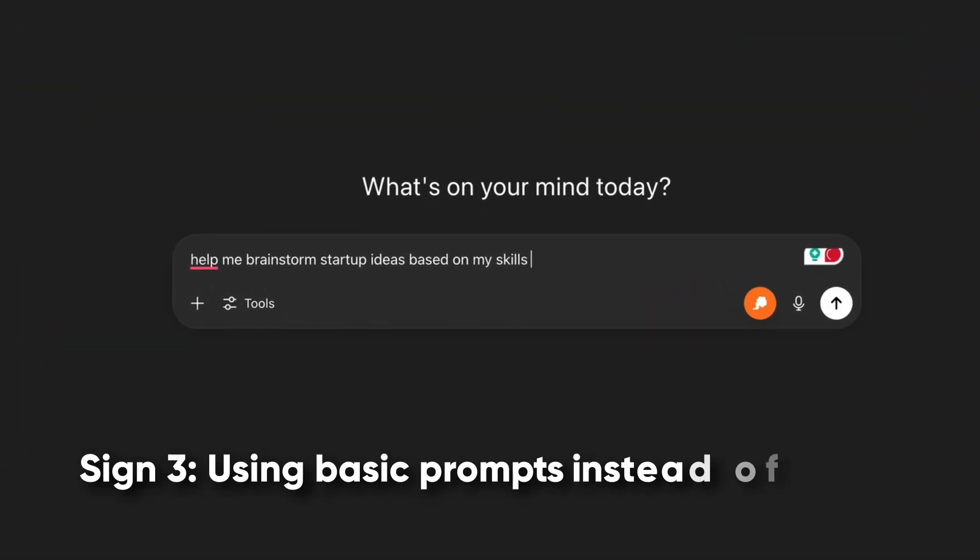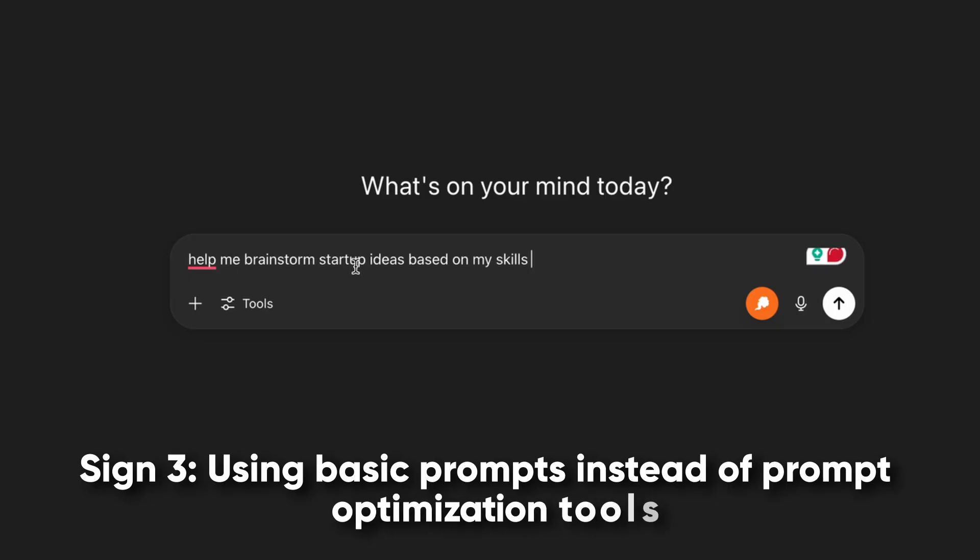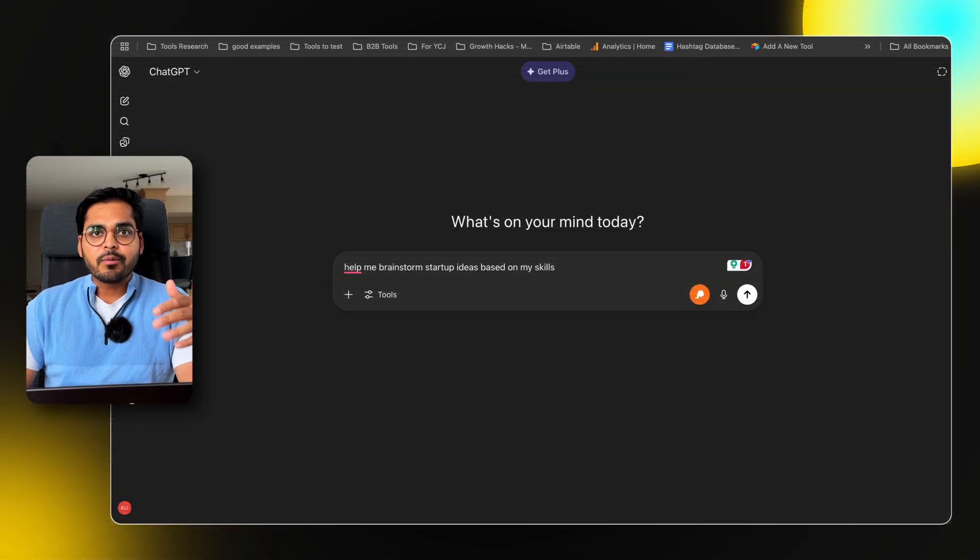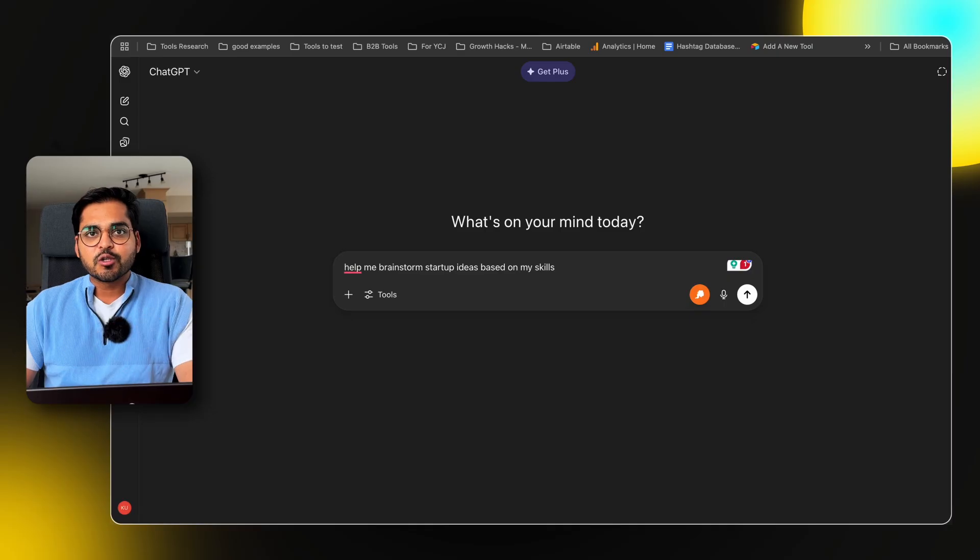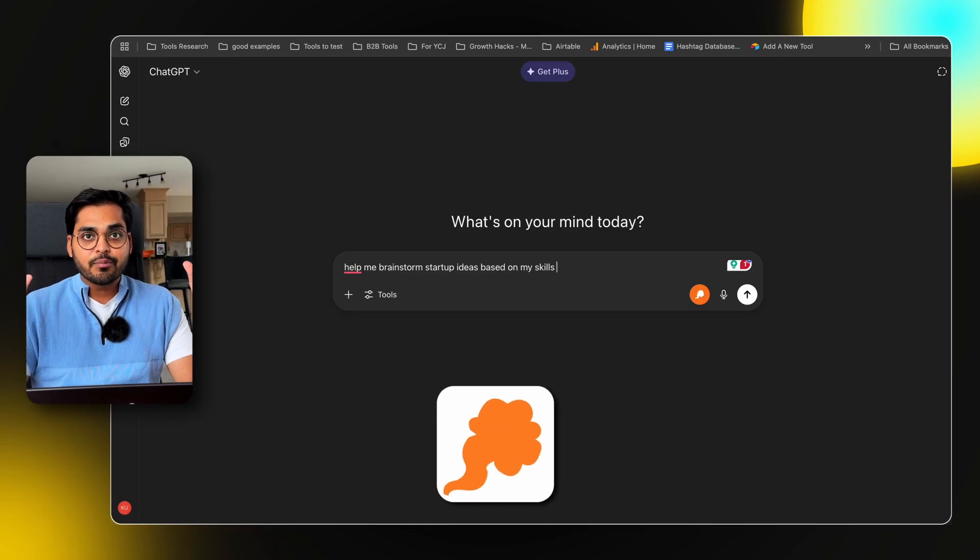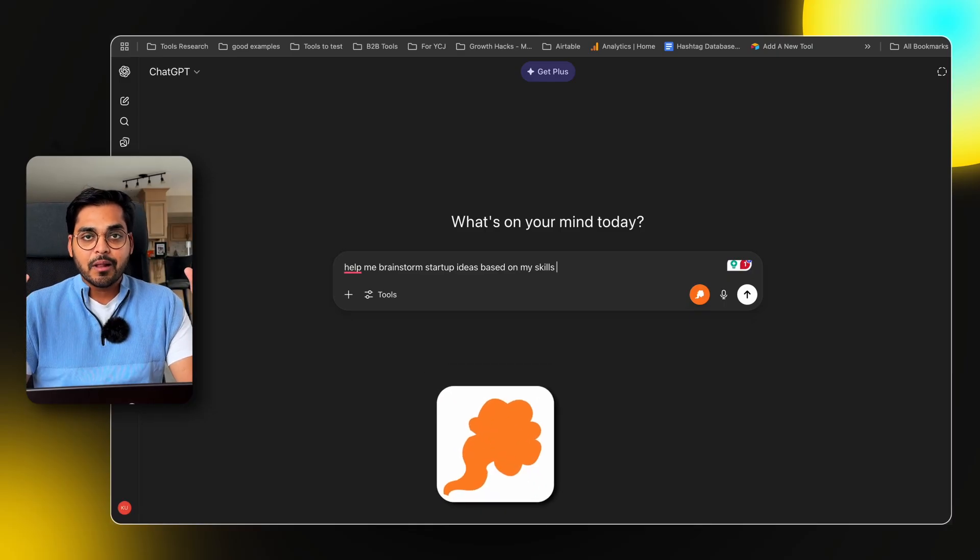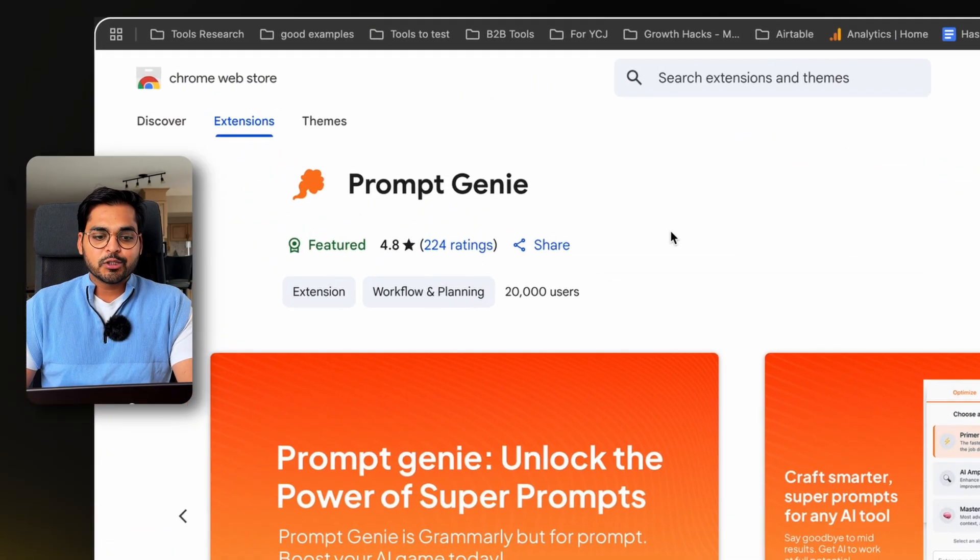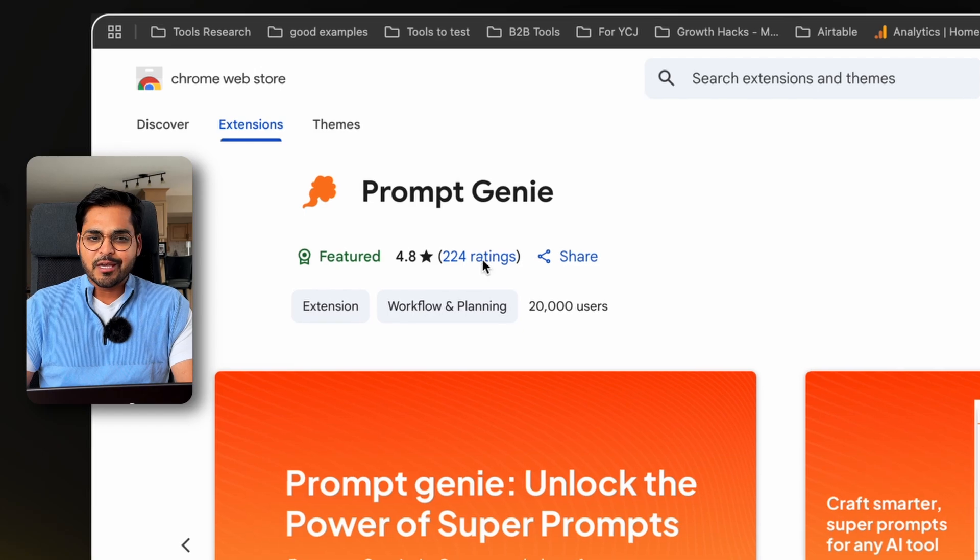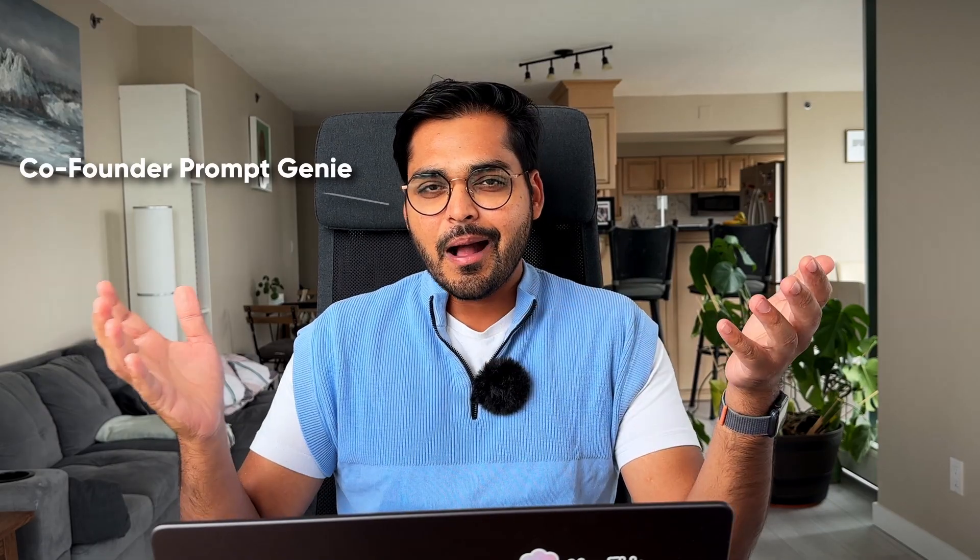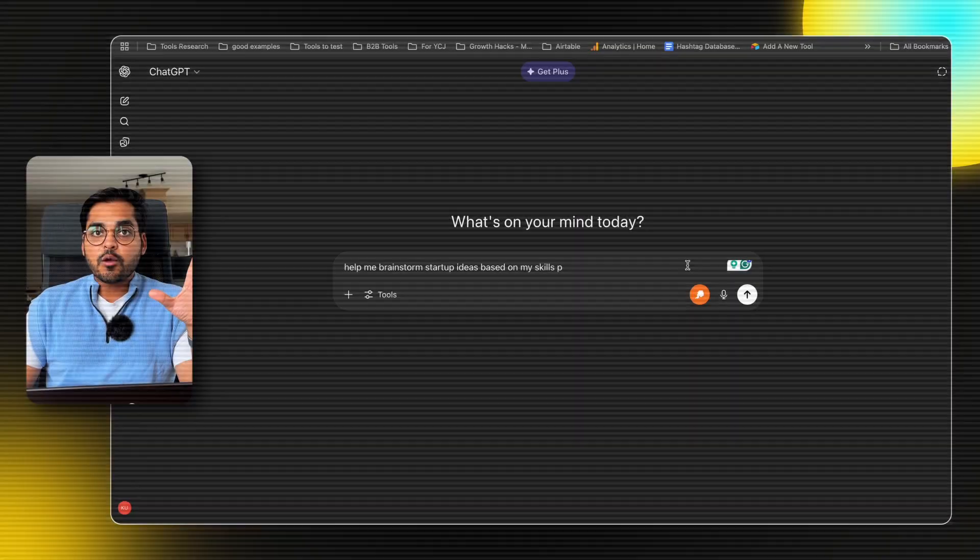Sign number three, your prompts look like this. Help me brainstorm startup ideas based on the skills. And you're not using prompt optimization or management tools like PromptGenie. You can use any prompt management platform you want, but I'm going to be bullish on PromptGenie because just look at these reviews. Also, I'm the co-founder.